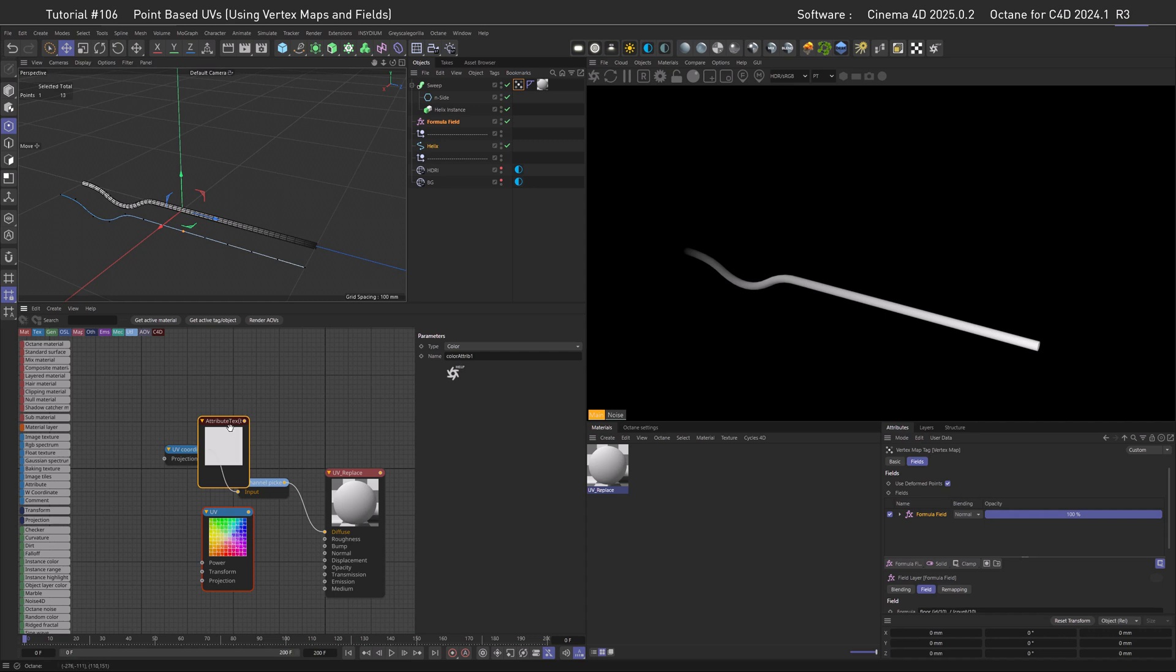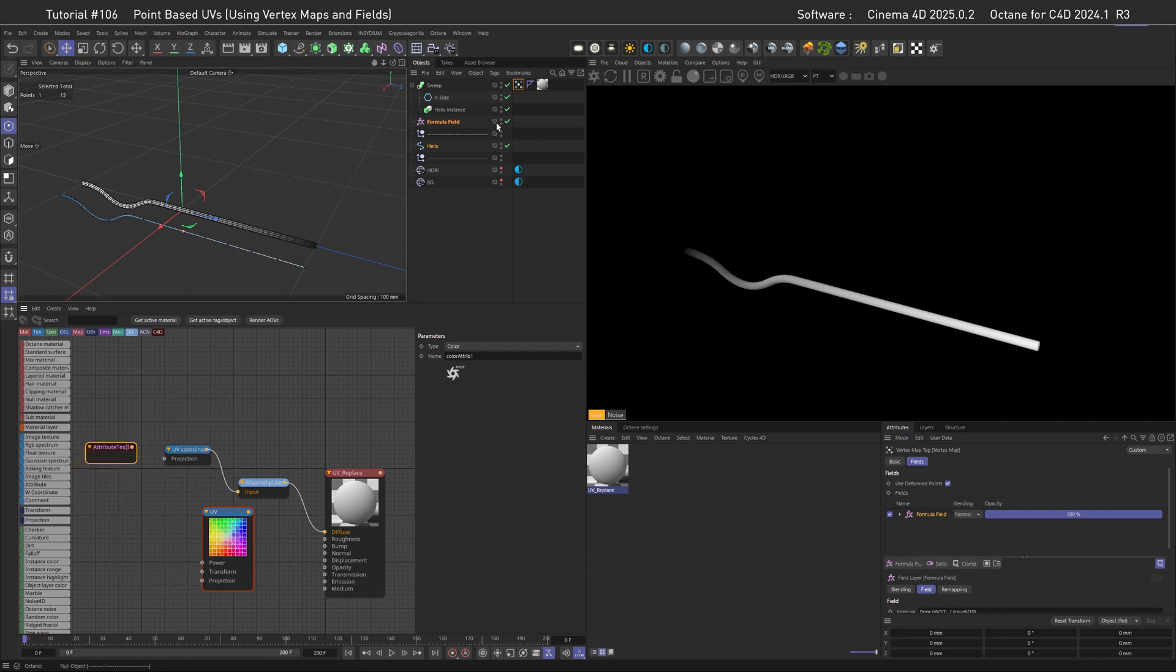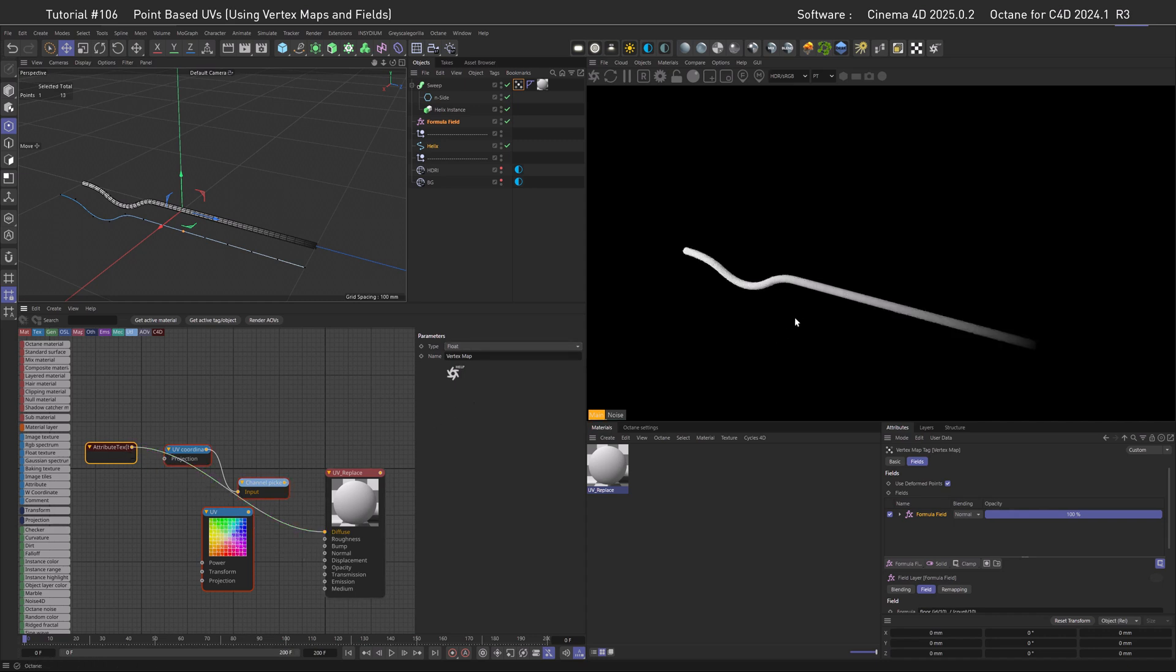And you all know what this means, at least I hope so, it's attributing time. Let's get the attribute node in here, let's disable the preview, and then drag in the vertex map. Since this is a vertex map, and not a vertex color, we need to set it to float, and then if we plug it into the diffuse, we can see the gradient. Here we go.